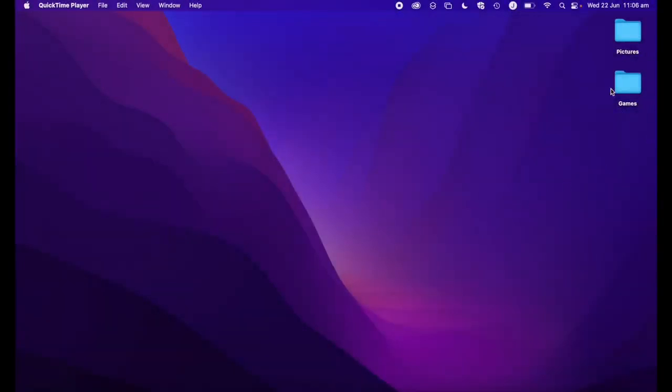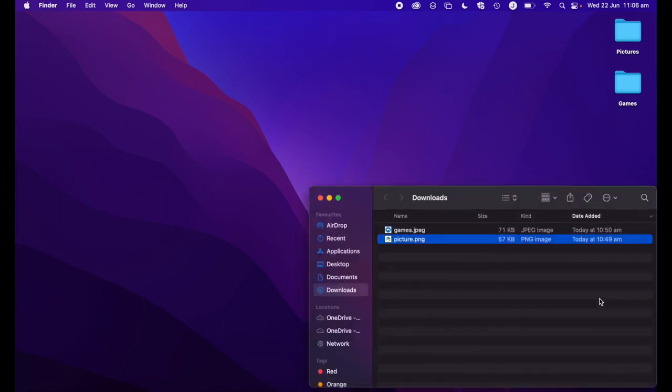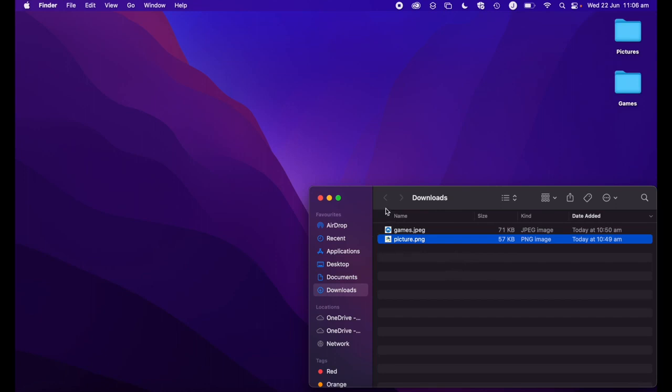I have a couple of folders here that I want to change the icons for. The first step is to go online, find the images that you want to use, and save them to your computer. As you can see, I've got a couple of images here that I want to use as the icons for my folders.